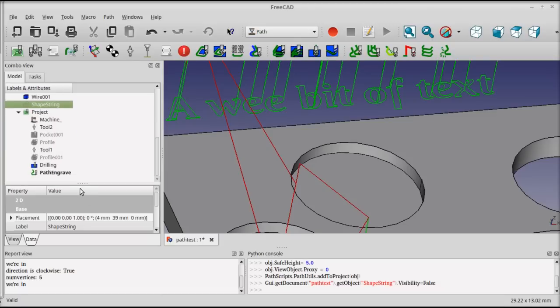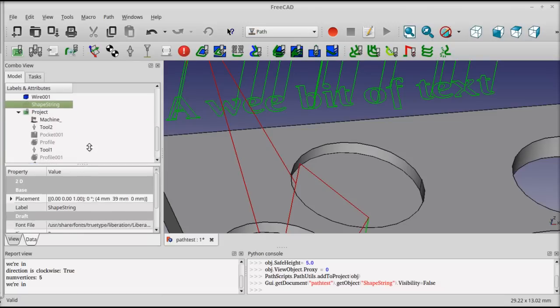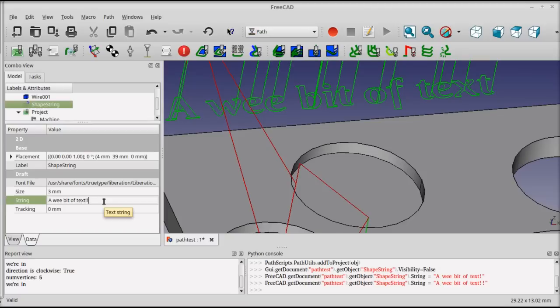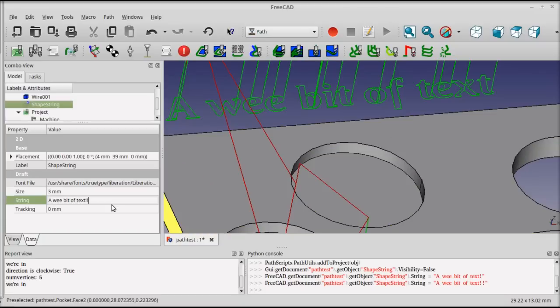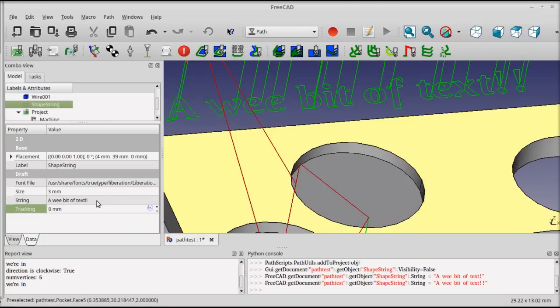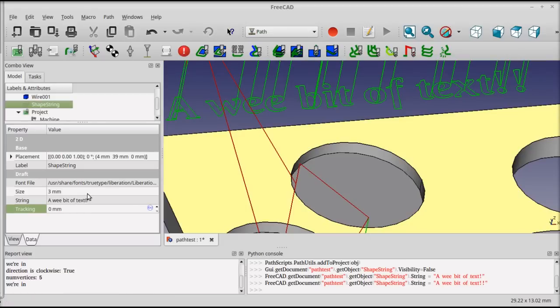The shape string is untranslated or unaffected by the operation, so if I come in and adjust the text that's here, the path is automatically updated to show the new text. This goes for tracking, font, and size as well.